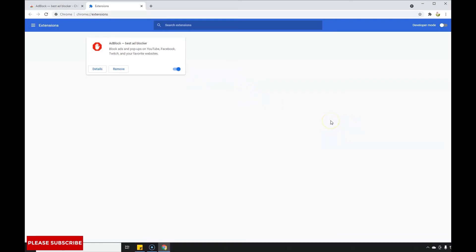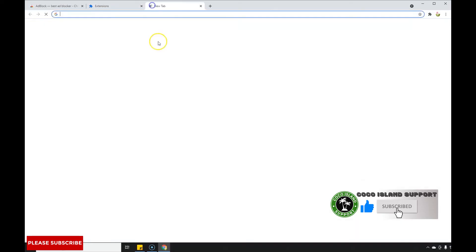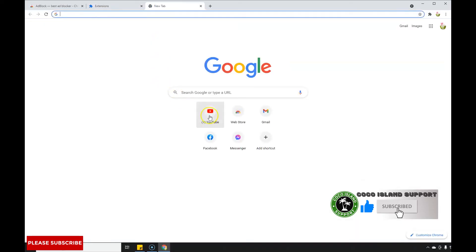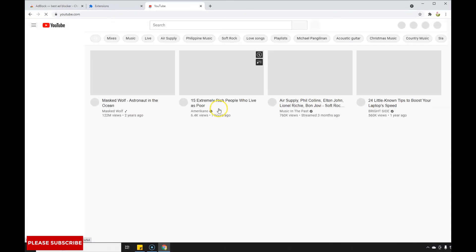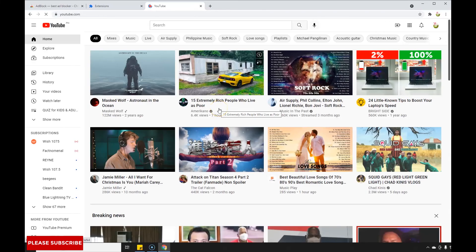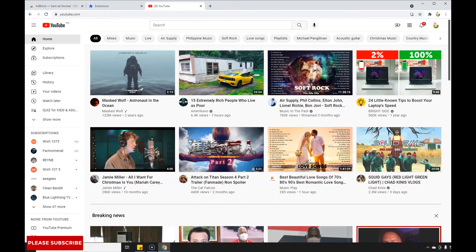Now that we're done installing the adblocker app, let's try to test it on some websites. Let's try to play a video on YouTube and see if the ads have been removed. Let's try this music video.